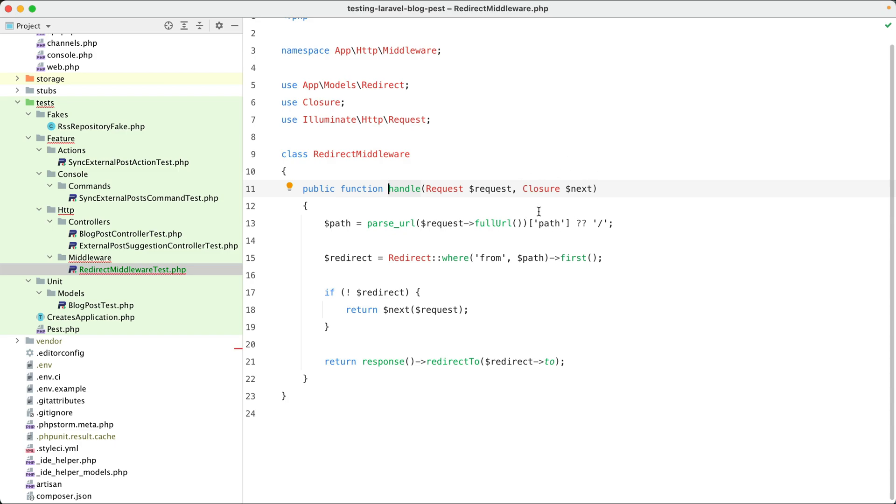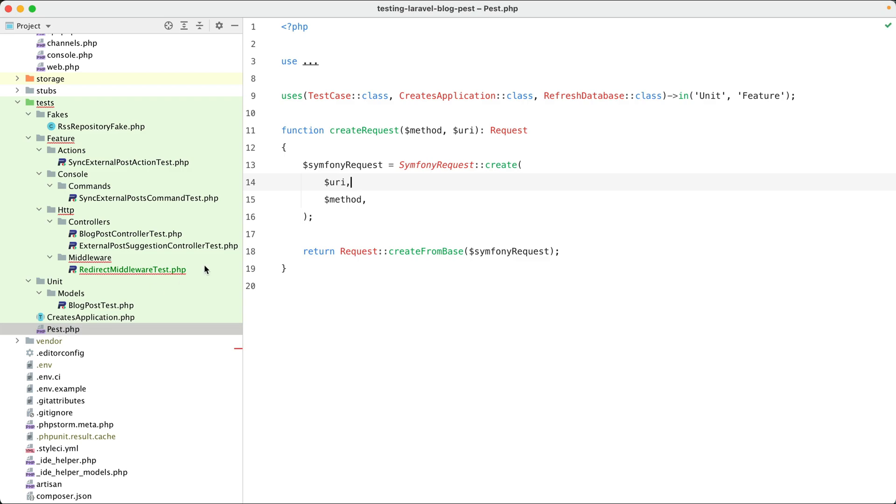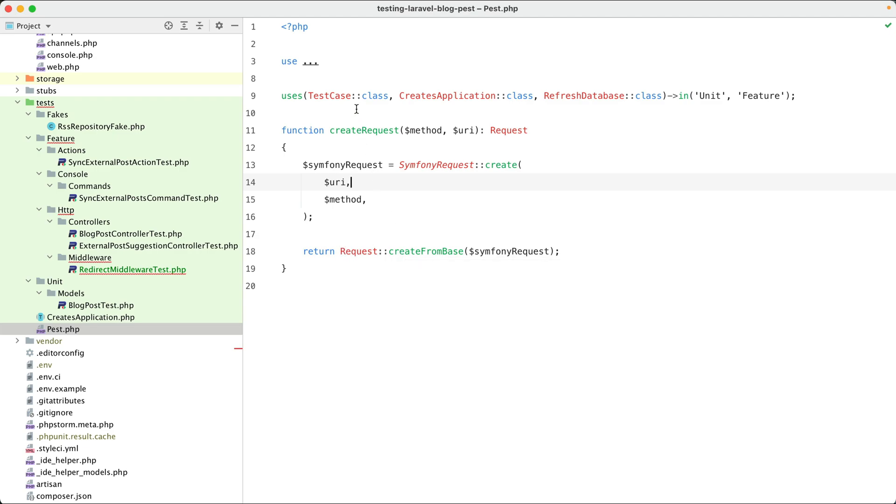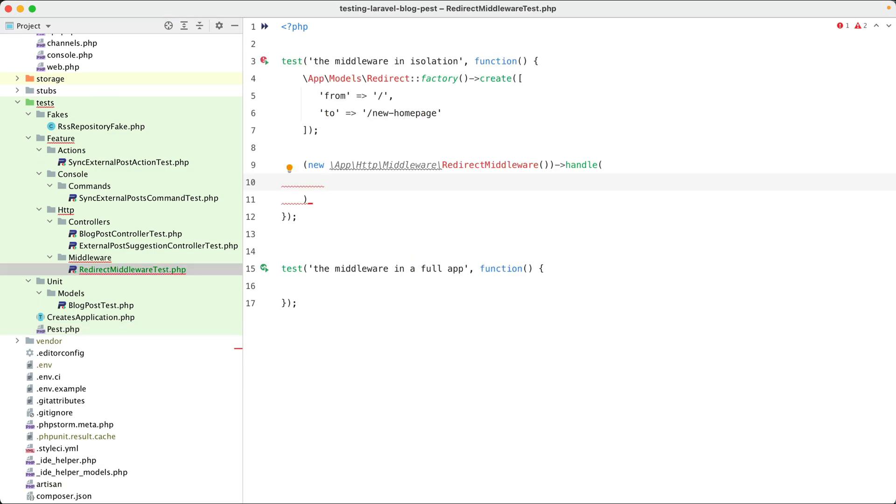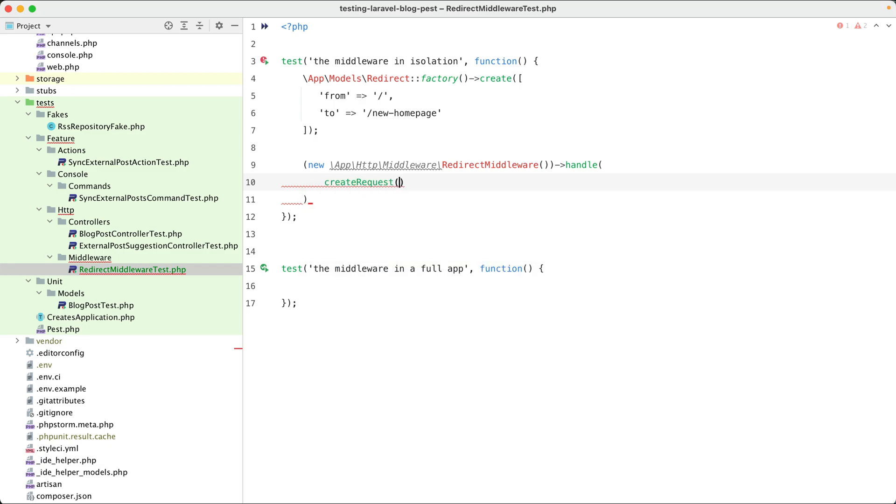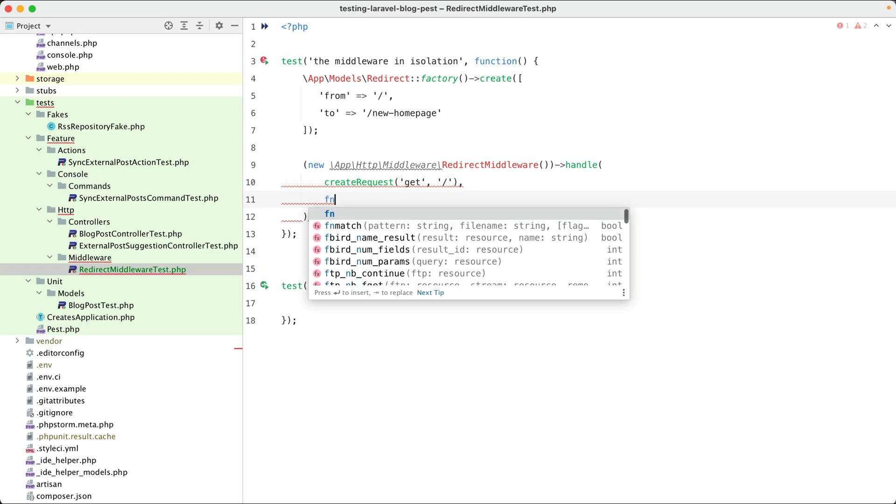But first let's add the request. And I've already created a little helper function here, create request, and it just creates a Symfony request first and makes a Laravel request from that. And as you can see, you can just add little helper functions that you need in the test PHP file and these functions will be available in all your tests. So let's use that function now. Create request. First the method, it's GET. We are going to call the home page, and as a second argument we should give in a closure.